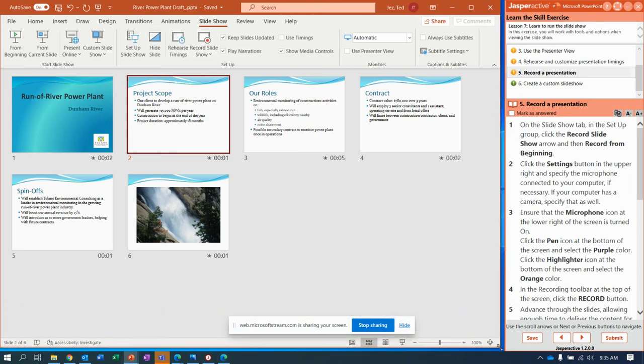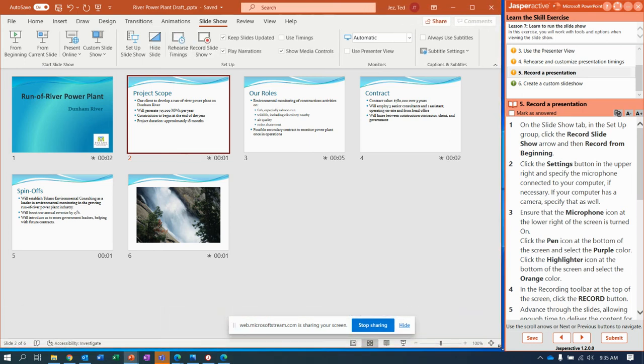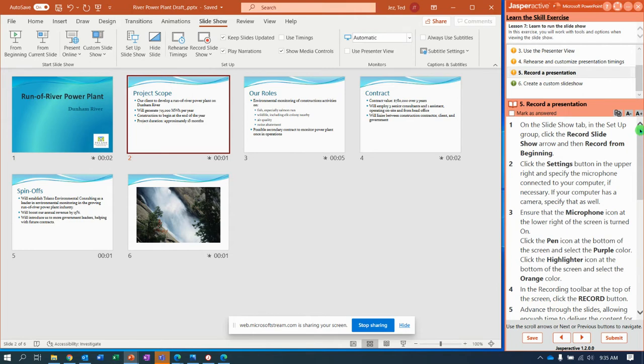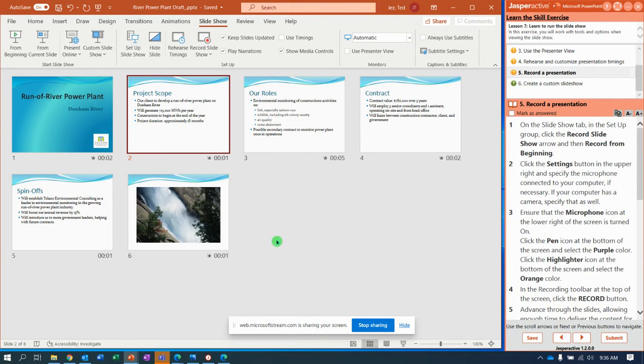All right, so here we are back on lesson seven. We're going to finish this one up: 7.4 running a presentation. I left off on recording a presentation because I didn't want the video to get too long and be messed up. It's going to have a little bit of trouble recording my screen and recording the PowerPoint.